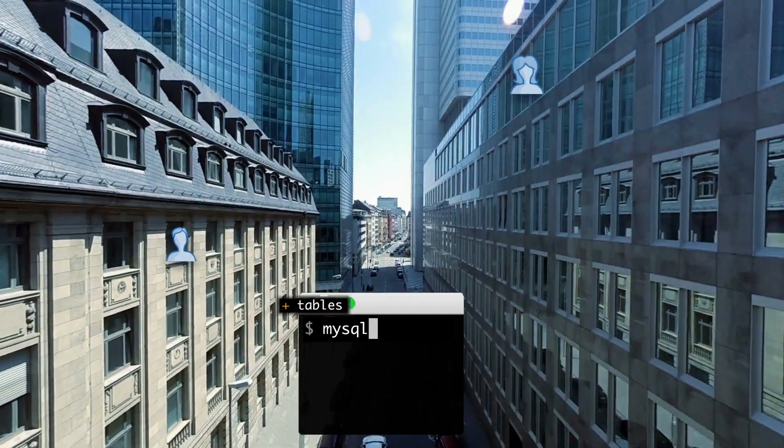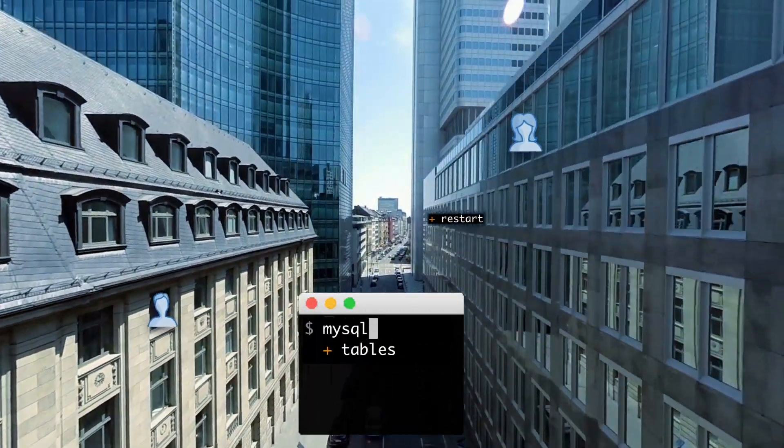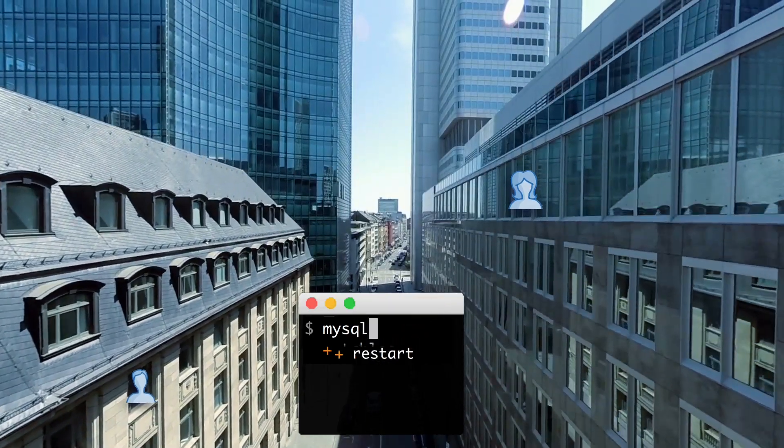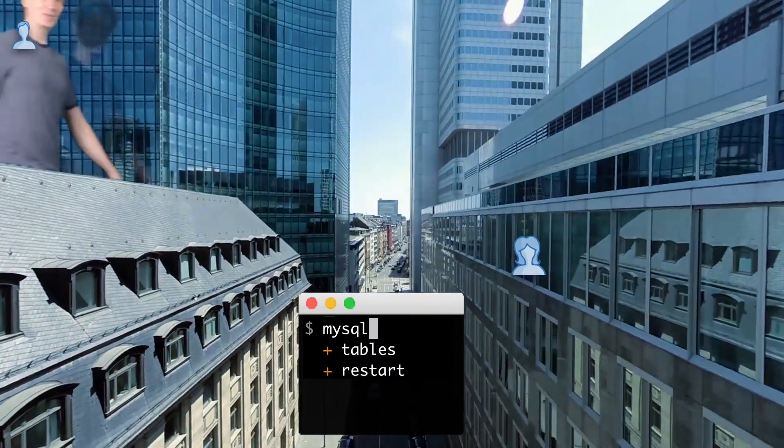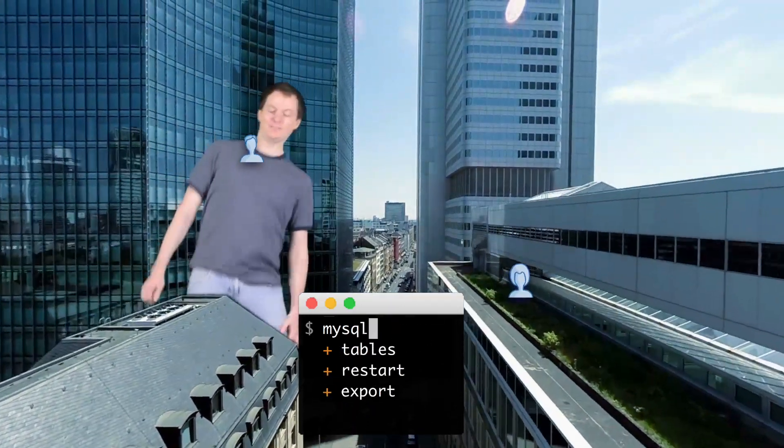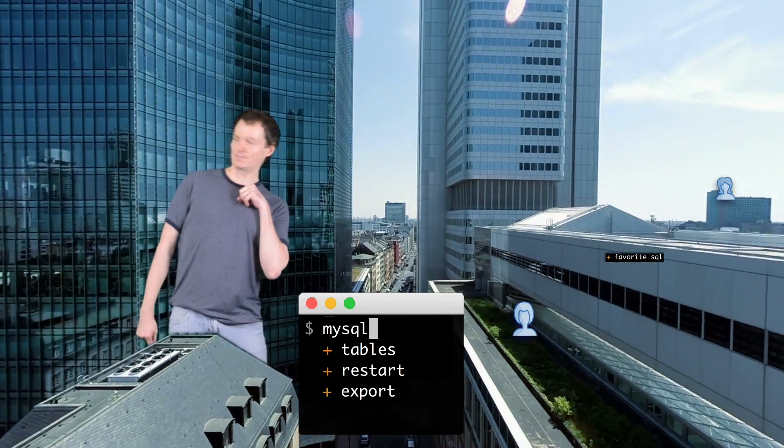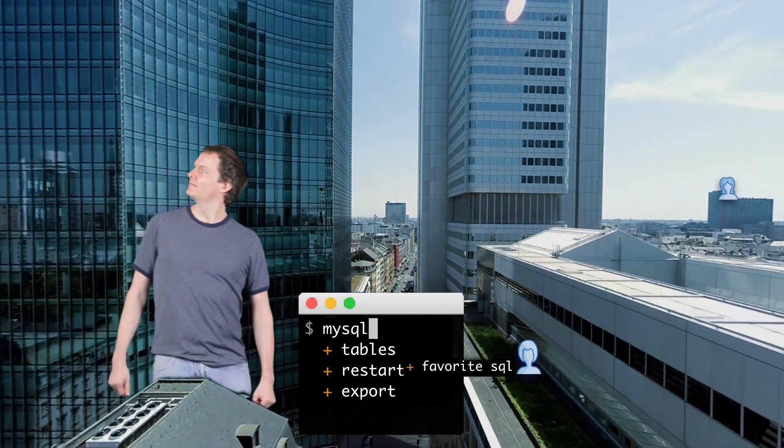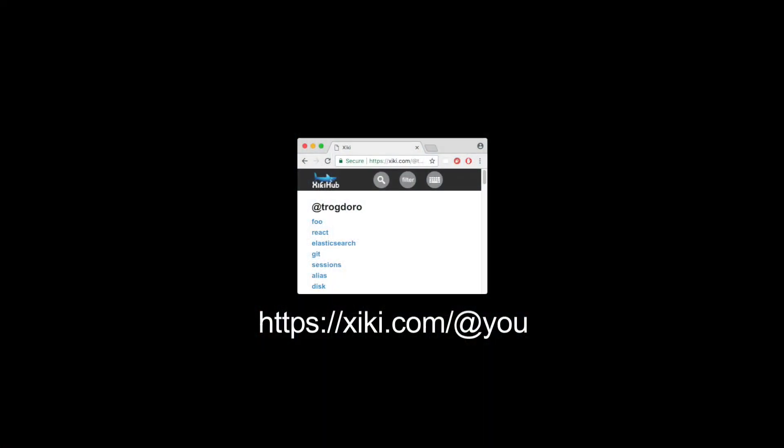I created Ziggy, the open source command line platform. Now I'm making ZiggyHub to make the command line social. ZiggyHub is serious about security, so everything is private and local by default.